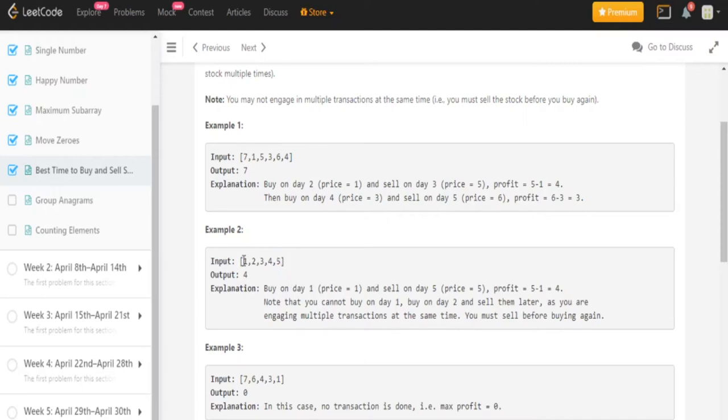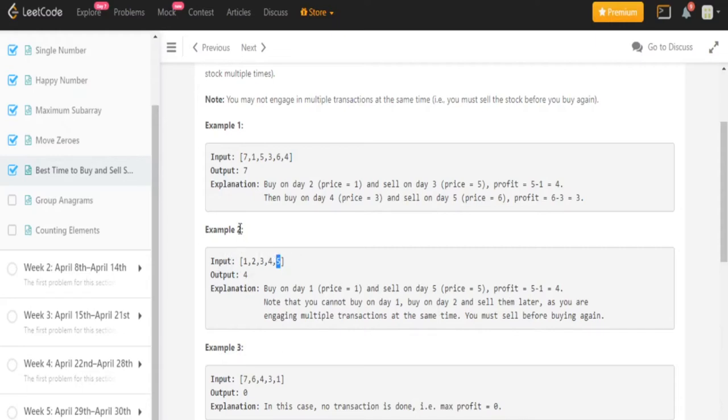So if you were to buy on day 1, sell on day 5, and the price is 5, you would have a profit of 5 minus 1 is equal to 4. So essentially they want you to find the difference, sum up the differences.